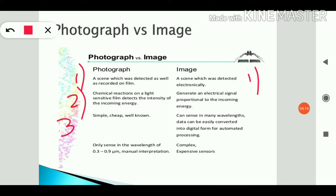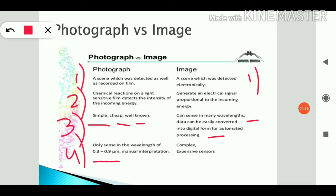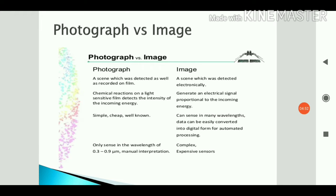A photograph is simple, cheap, and well known — it is a hard copy of what the camera captured. An image can sense many wavelengths and data can be easily converted into digital form. A photograph can only sense wavelengths of 0.3 to 0.9 micrometers, whereas an image can sense many wavelengths. Images are complex and expensive.